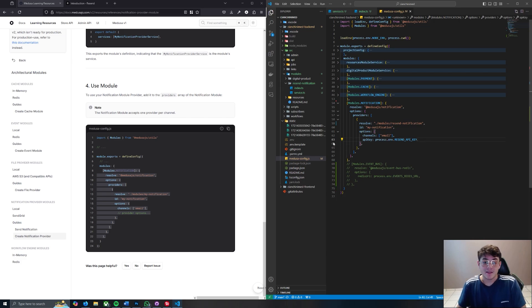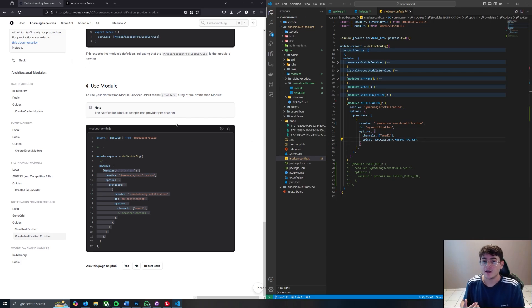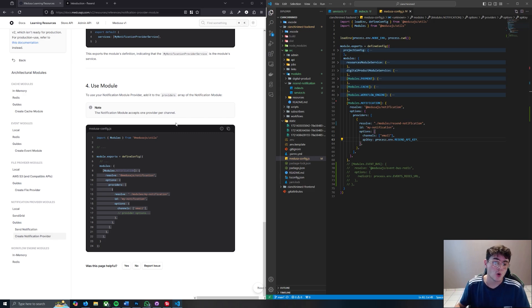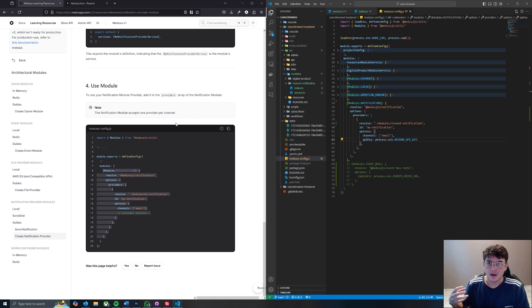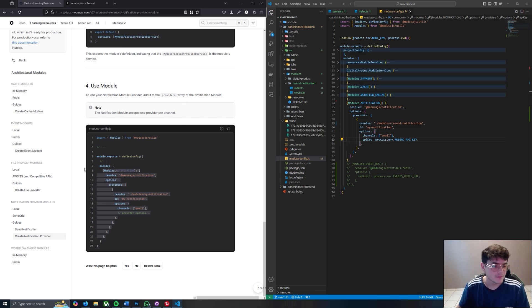Save and we are officially done with the create notification provider parts of this tutorial. Now we have to create the actual sending on a subscriber, so let's go ahead and build that out.